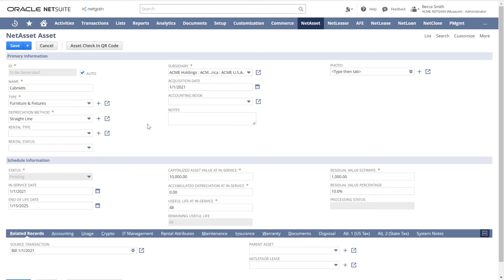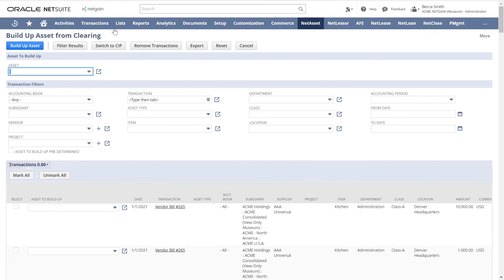By clicking Save, this asset will be saved to my register, where I can see all the fixed assets in my system. I can then continue to build up the assets via our build-up pages.